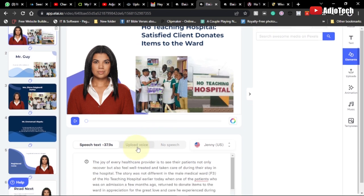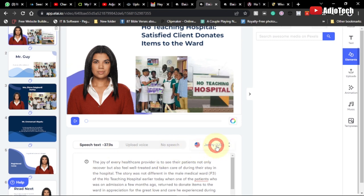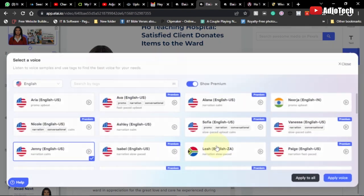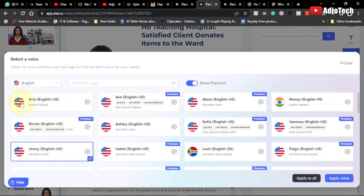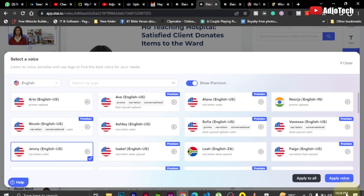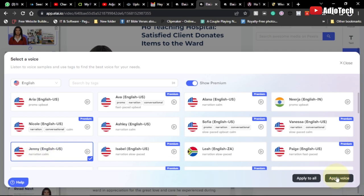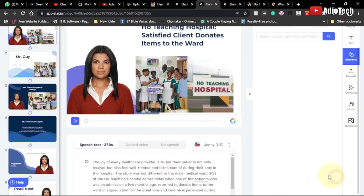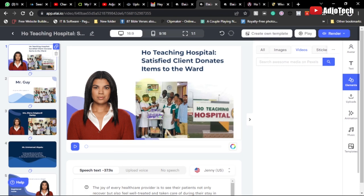We have the audio aspect over here. The audio I'm using at the moment is Jenny US. If you click on this you can modify the audio — you have several audio versions, we have Indian, several other languages you can pick from. I'm going to stick with Jenny here and click 'Apply Voice.'